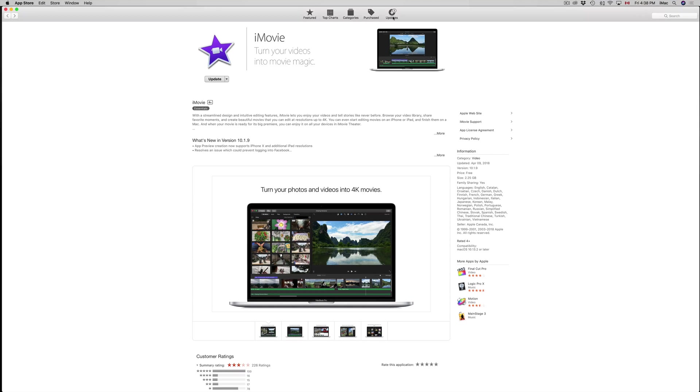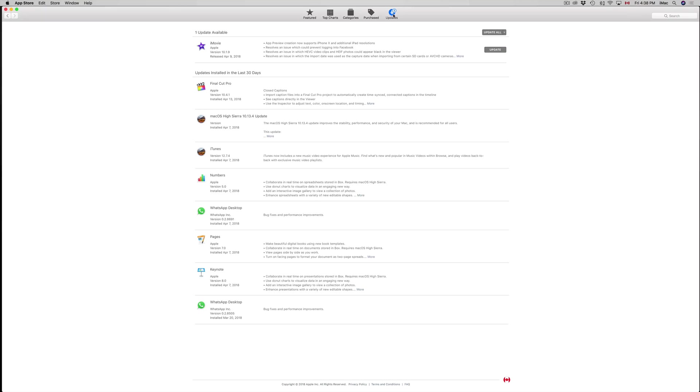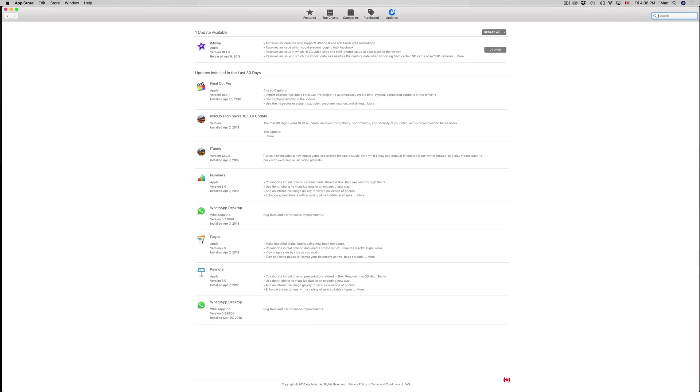You'll see iMovie right there. If you don't see iMovie here, it might already be updated. However, you can always search for it. I'm going to type in iMovie.